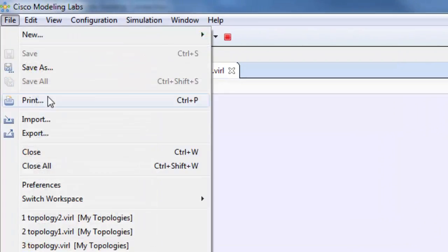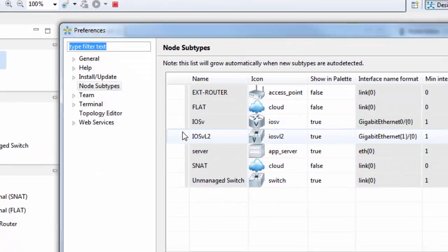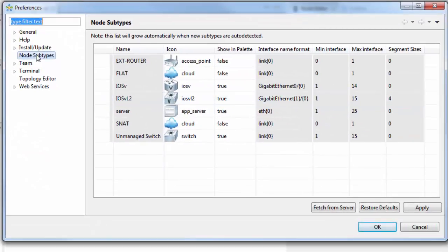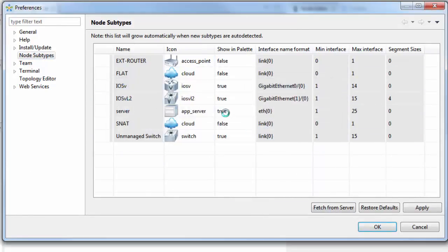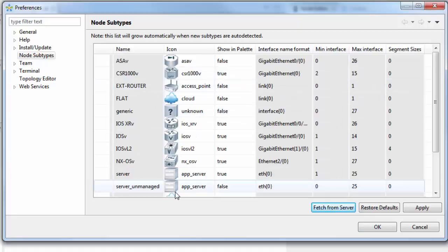If I come up to File and Preferences, and then Node Subtypes, we can do Fetch from Server. Fetch from Server will download these extra nodes for your palette. Now a user can fetch from the server and download these extra nodes, but unless you've loaded the image into the system via UWM, there won't be an image for the user to point to. I'll show you that in just a minute.